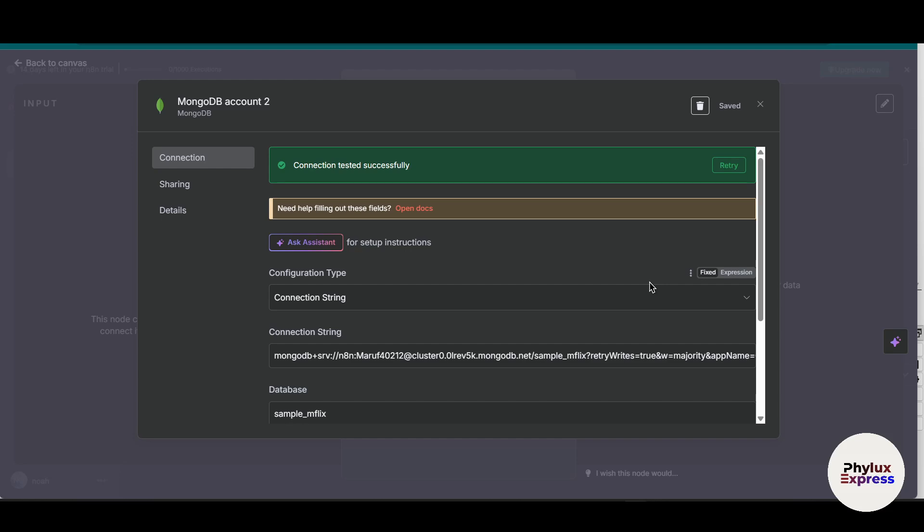This video is perfect for developers, data analysts, and even no-code enthusiasts who want to bridge the gap between apps and databases without writing custom scripts. By the end of this tutorial, you will learn how to set up a secure connection and configure basic operations like find and insert. So yeah, let's get started.